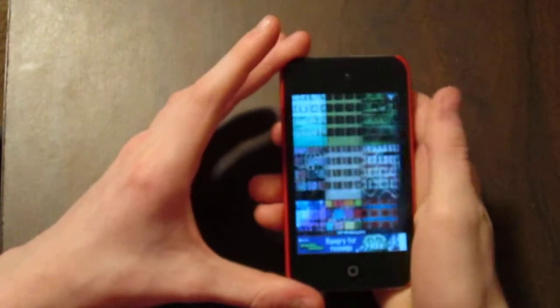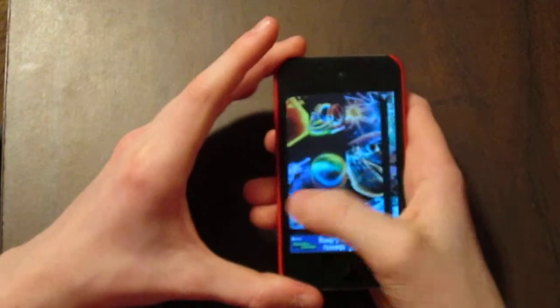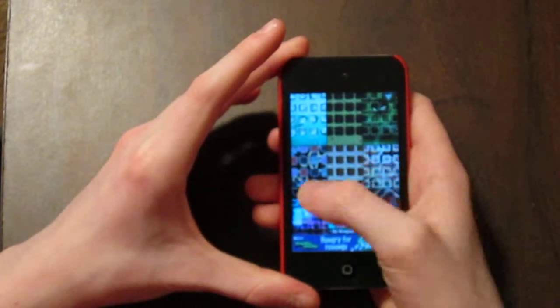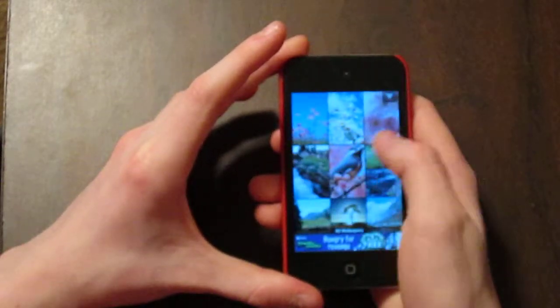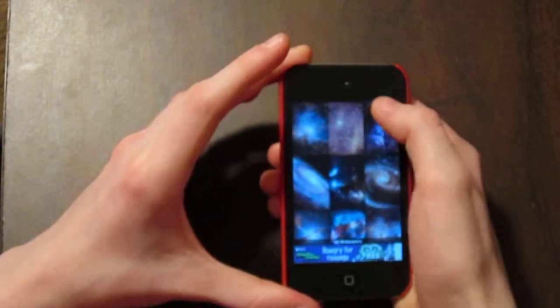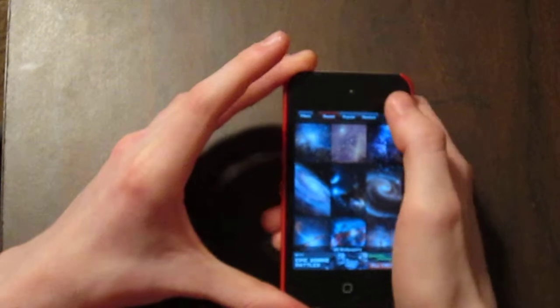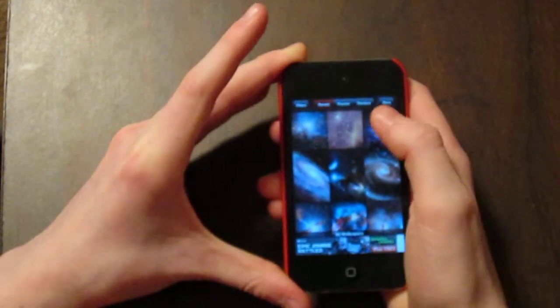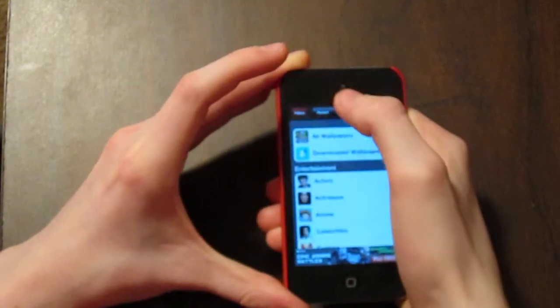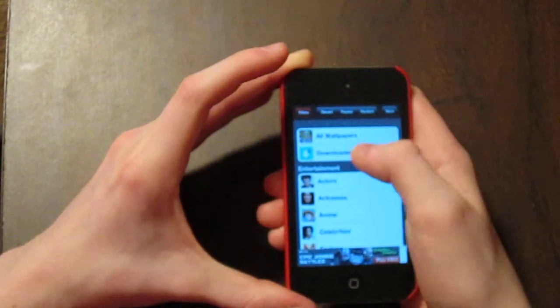It's really cool to see all the wallpapers they have, and I already have at least 50 already. And you can do different filters, like recent, popular, or random, or different categories.